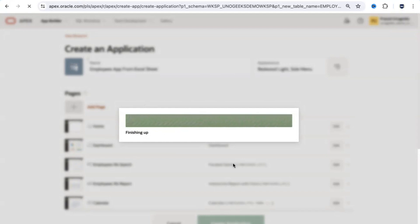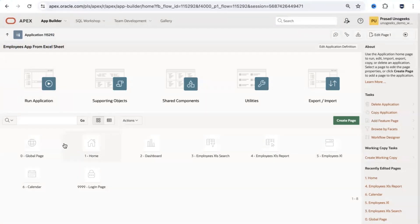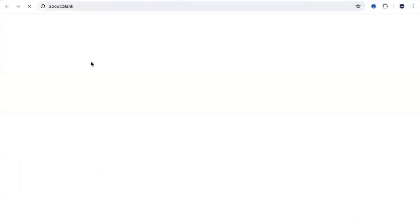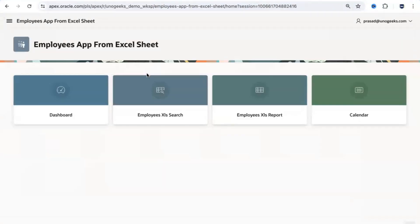The application now includes a home page, a search page, a report, and more. You can see the application name, its application identifier, and an option to run it. These are all the pages already added to the application. You can also add additional pages if needed. Let's quickly run the application. When you access it you need to authenticate — enter your login credentials and click Sign In.